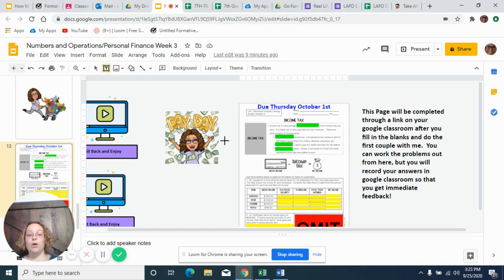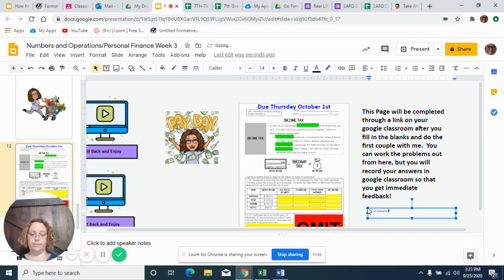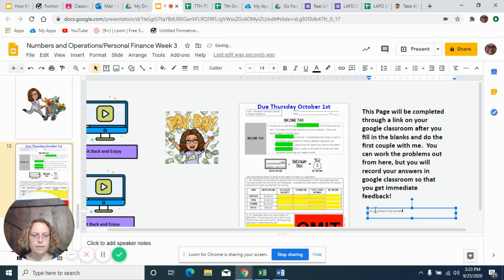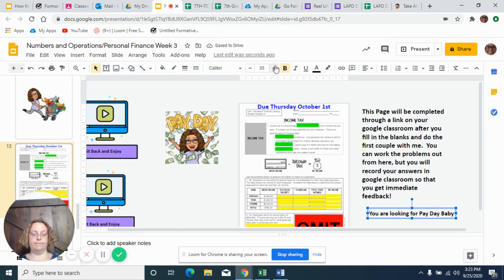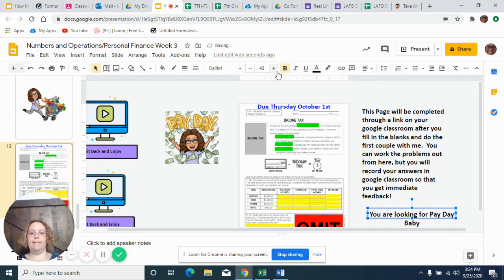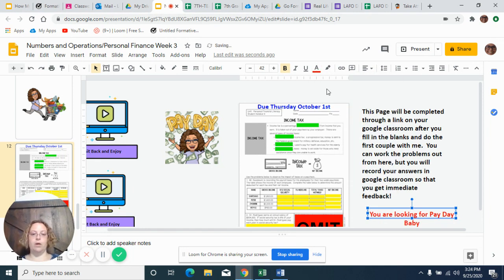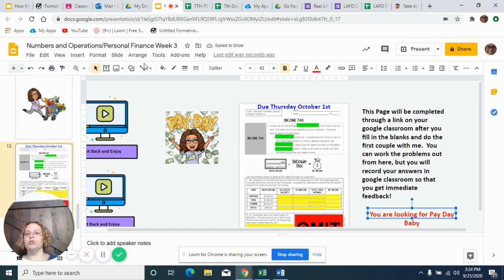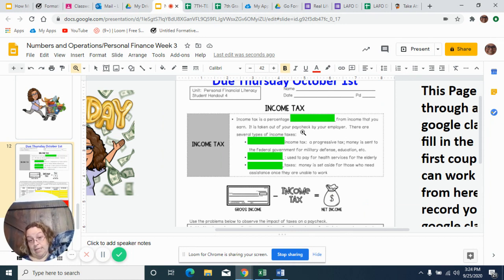So today what you're looking for is the one that says payday baby. So that's the one you're looking for today. Let's see, what color do I want this one to be? We'll make it red. So now I'm going to zoom in because it's really small. My eyes cannot see that small anymore.